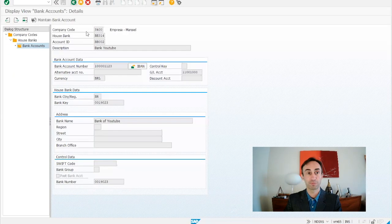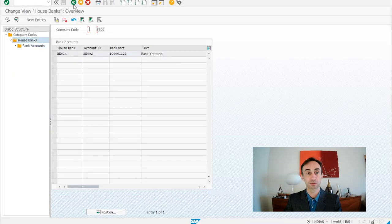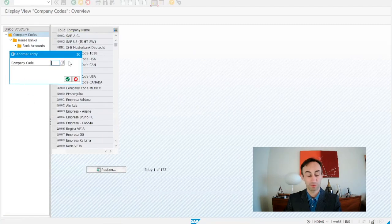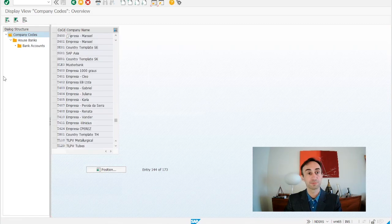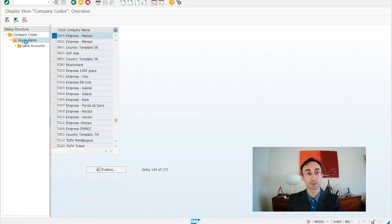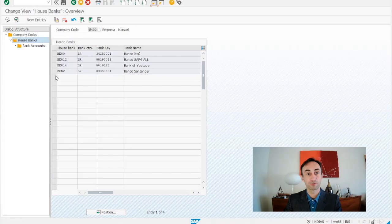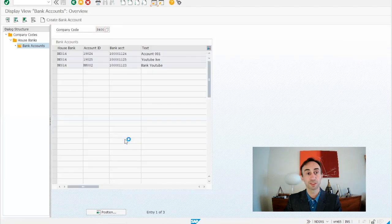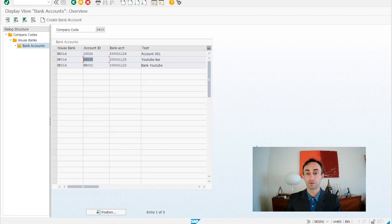Now I'm going to verify via transaction code FBZP. We go down, go back, and then enter into house banks. Inside house banks we put our company code S400 and double-click. We can see Bank of YouTube — that's the one we created. Clicking on house bank accounts, we will see YouTube Live, the text we created. So this account ID has been created. This is another way to create bank accounts in SAP.